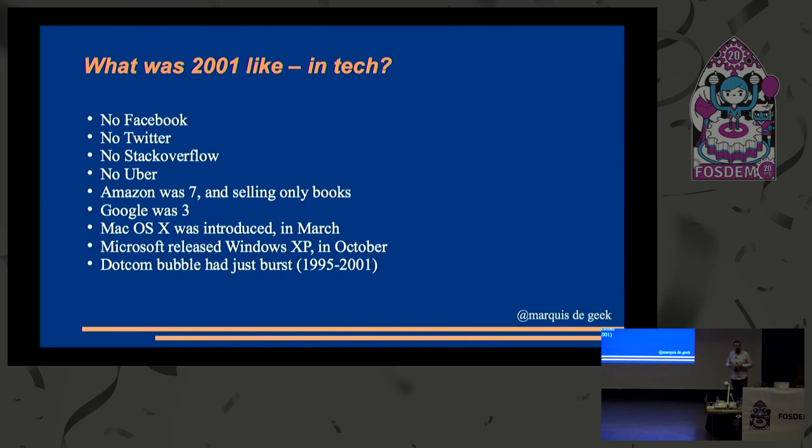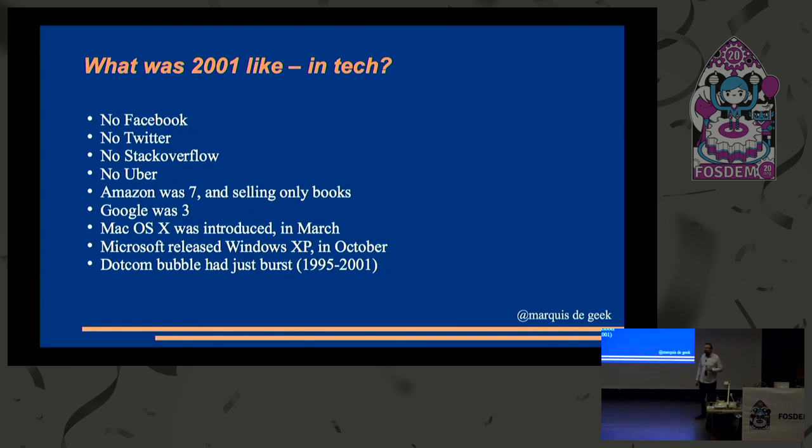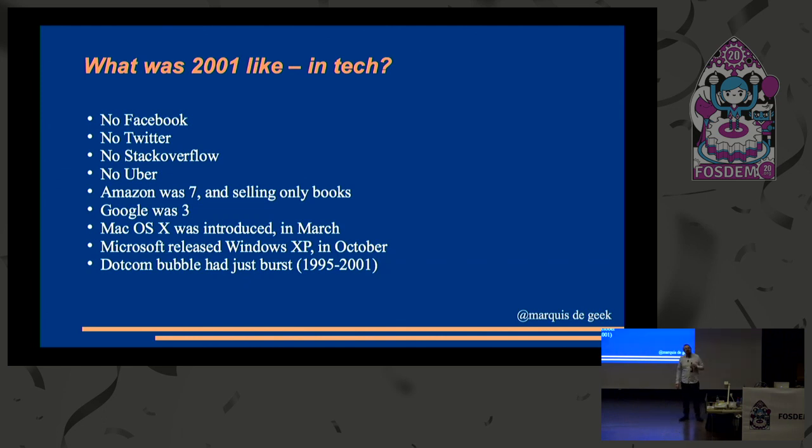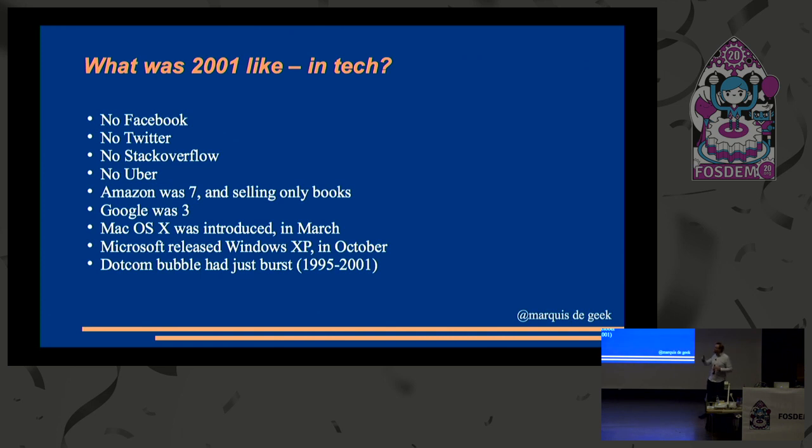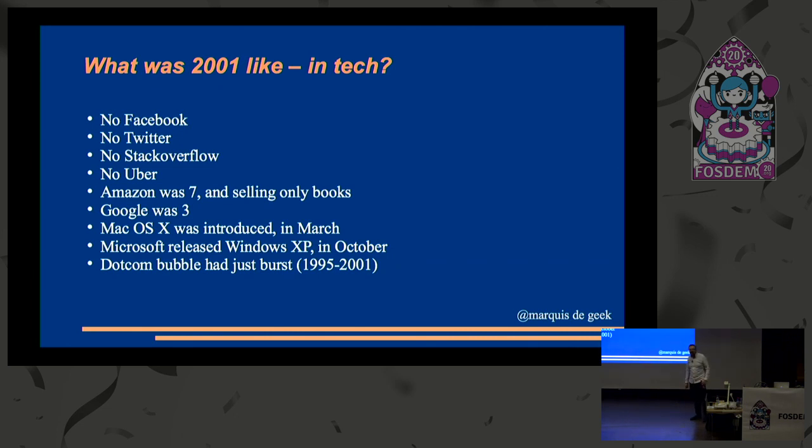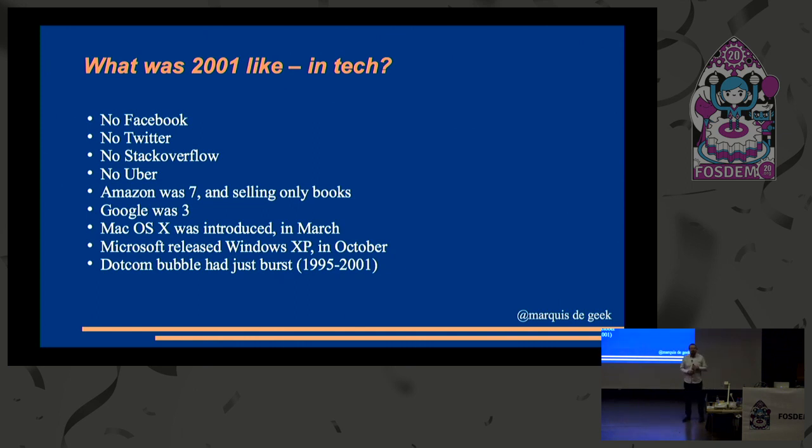And in tech, we had no Facebook in 2001. I had no idea that was an applause cue. I thought that was information. There was no Twitter. Less of a muted one for that. No Stack Overflow. Found the level, have we? And no Uber. But unfortunately, if it wasn't for Uber, some of us would still be stuck on that bus.